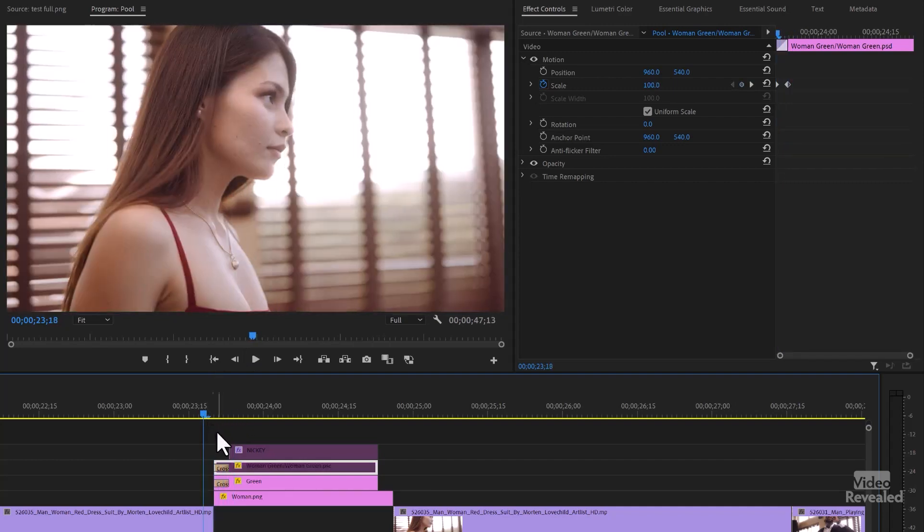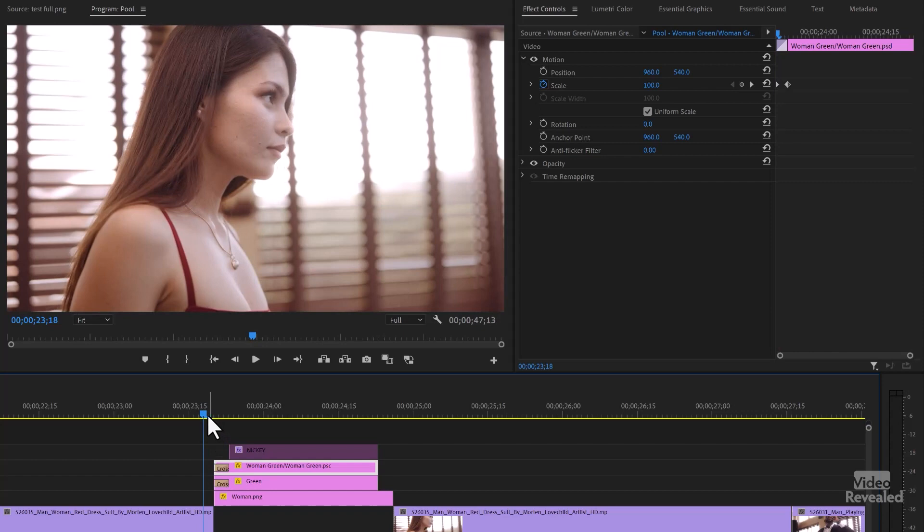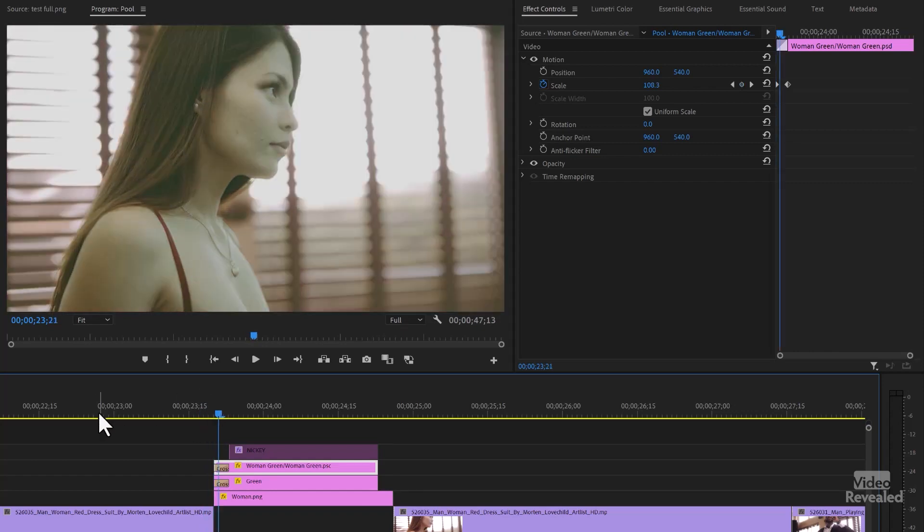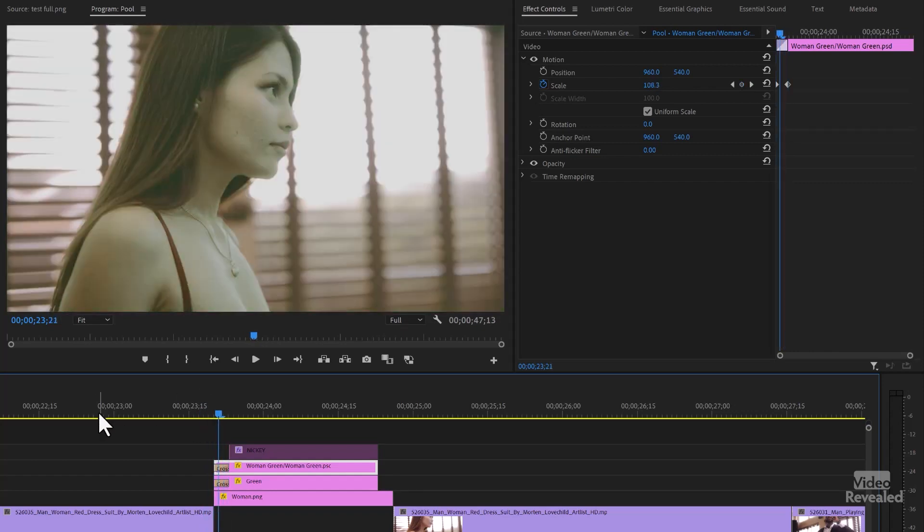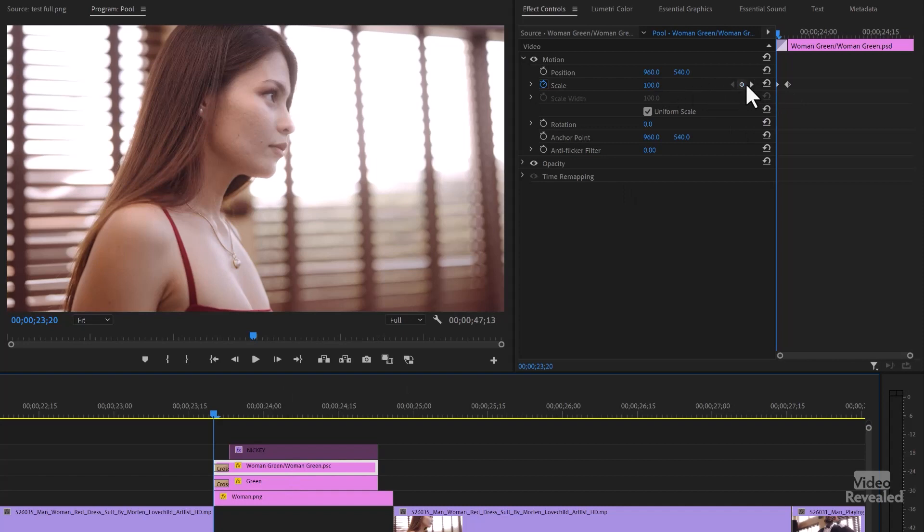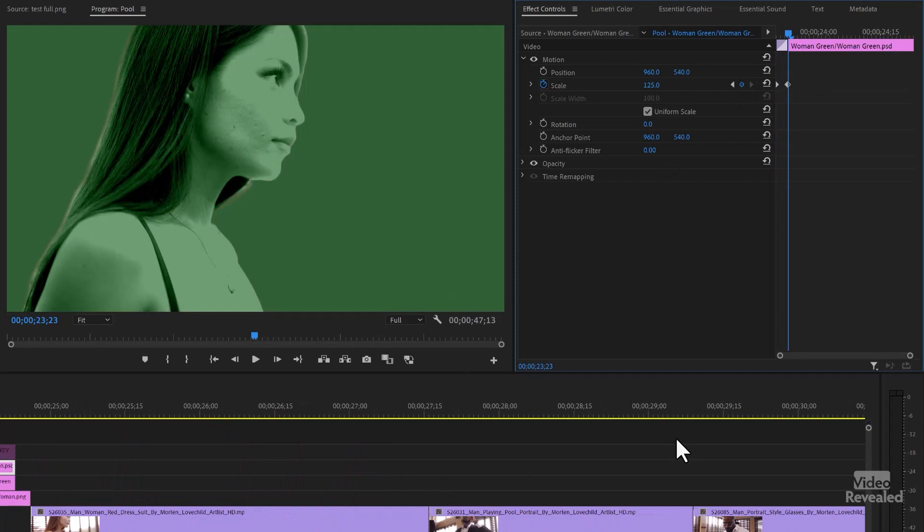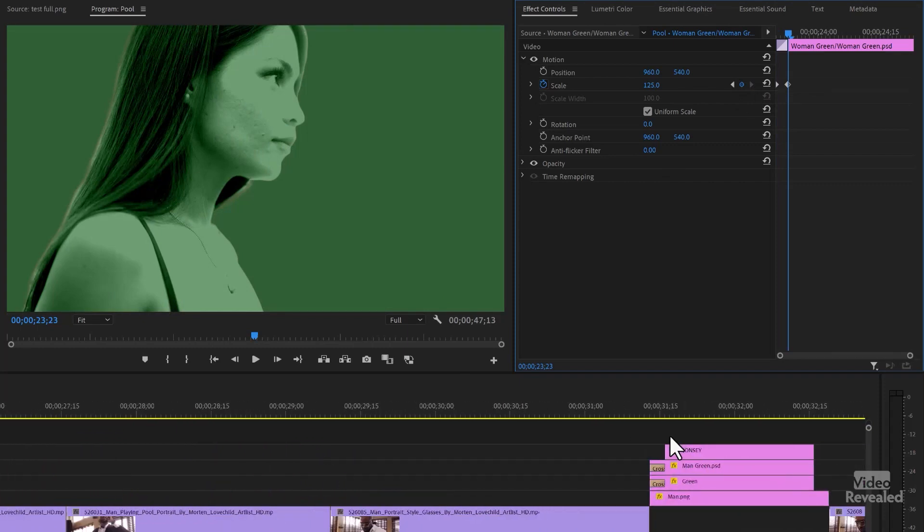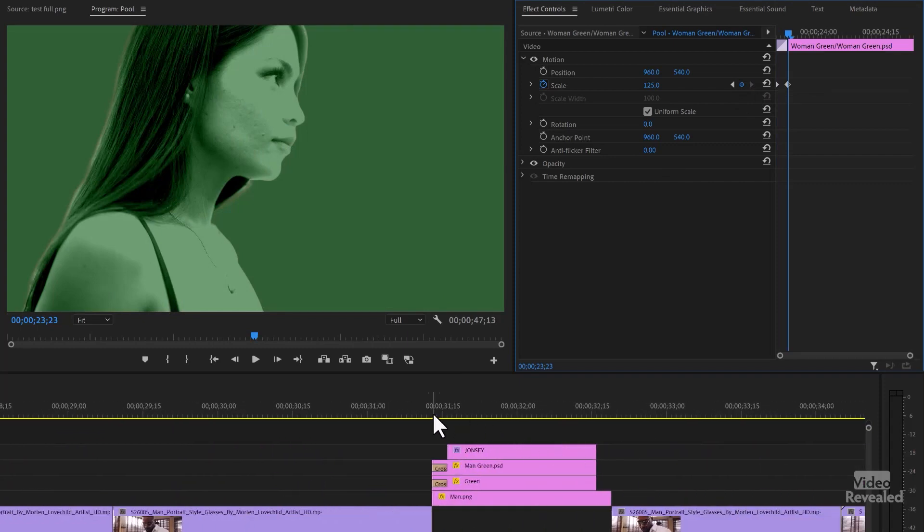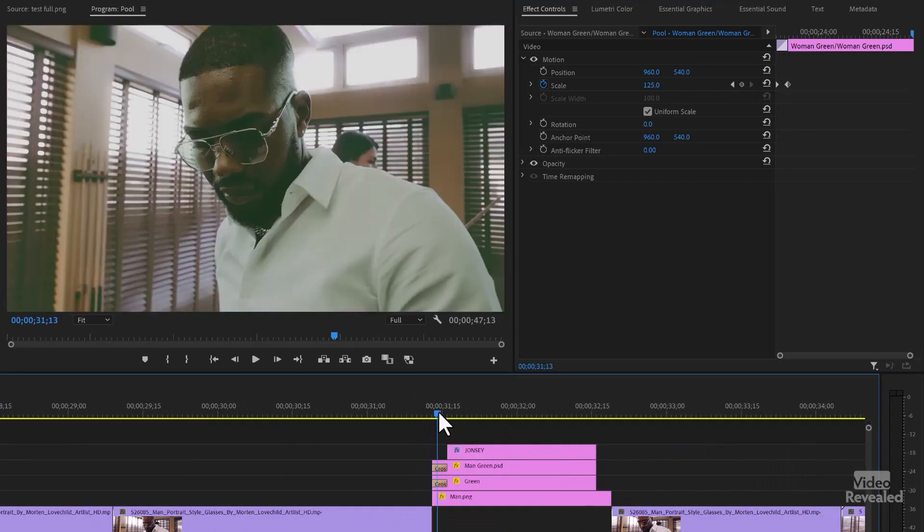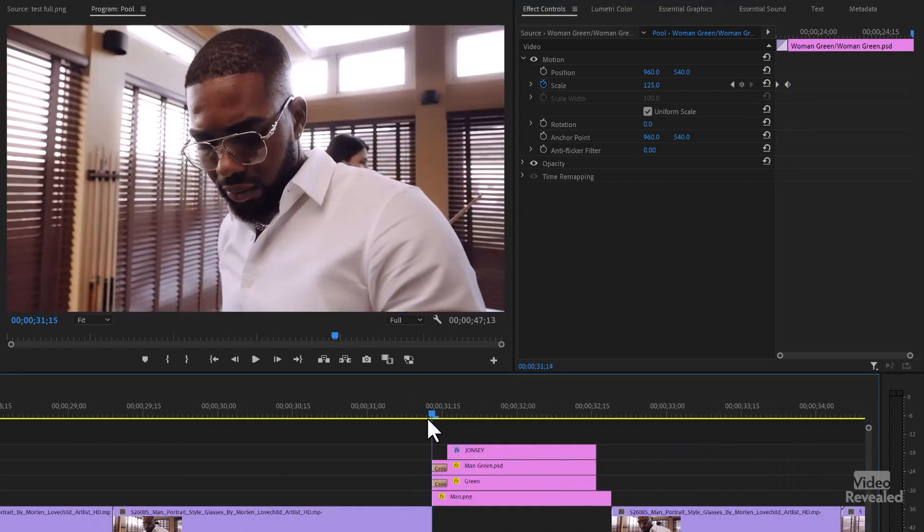So it's only three frames. Watch this. One, two, three. And if you look at each one of these, they have the scale keyframes going from 100% to 125%. Same with the other guy. Jonesy gets the same. Boom. And it comes up. Pretty simple.